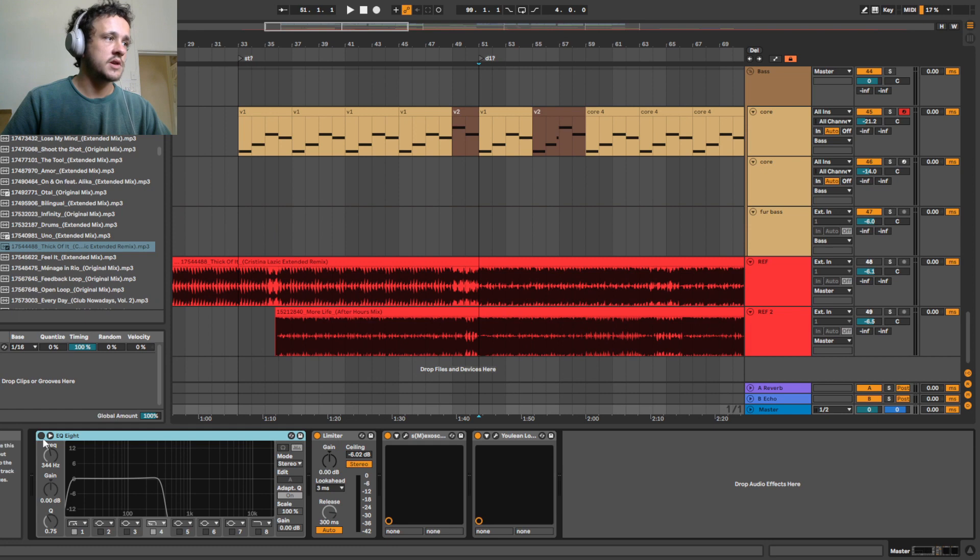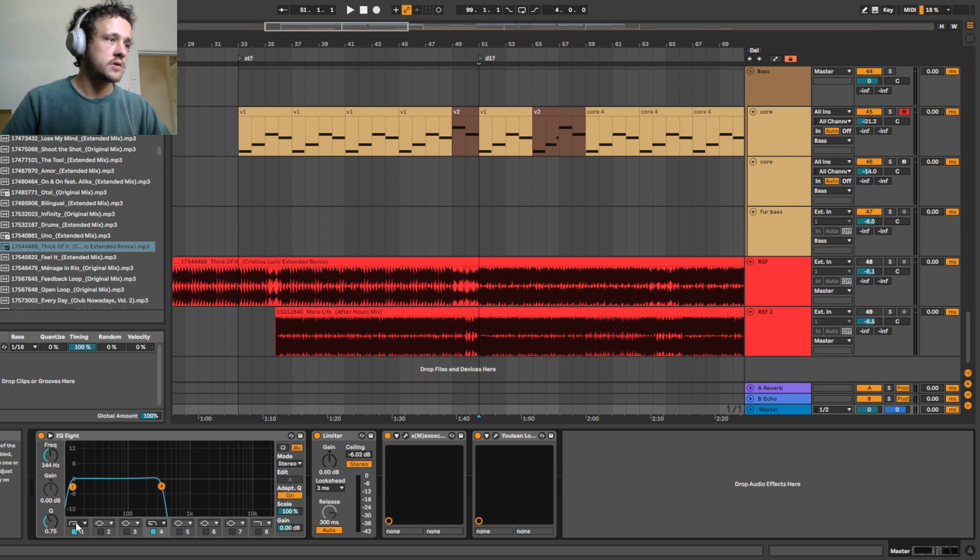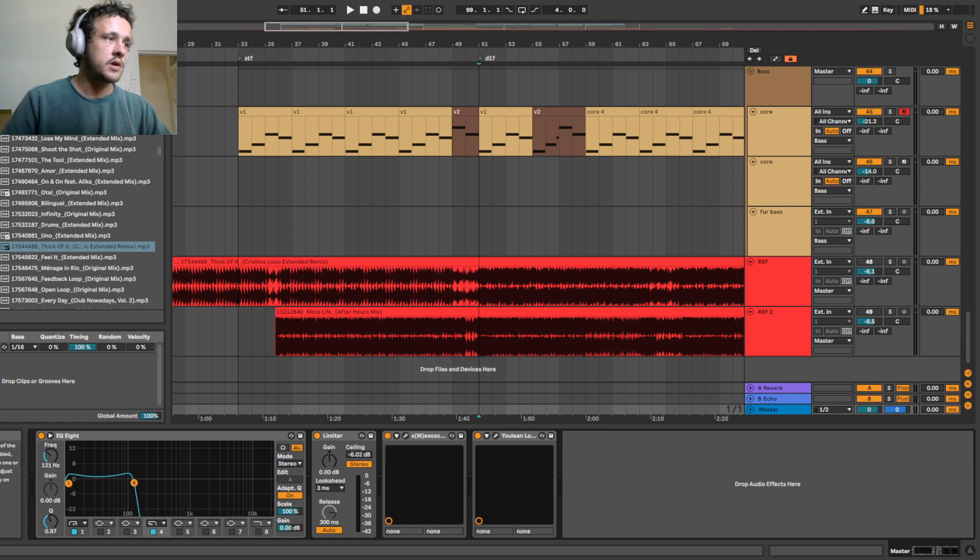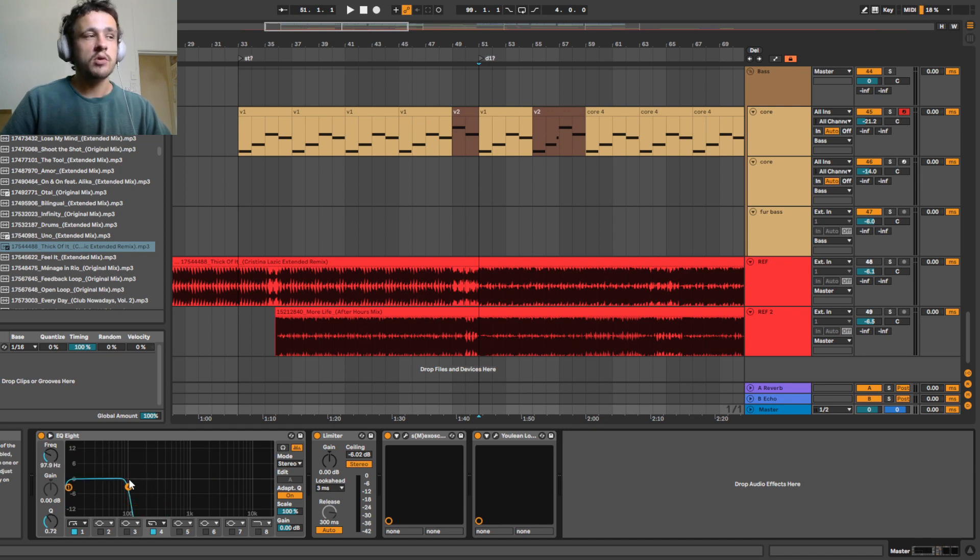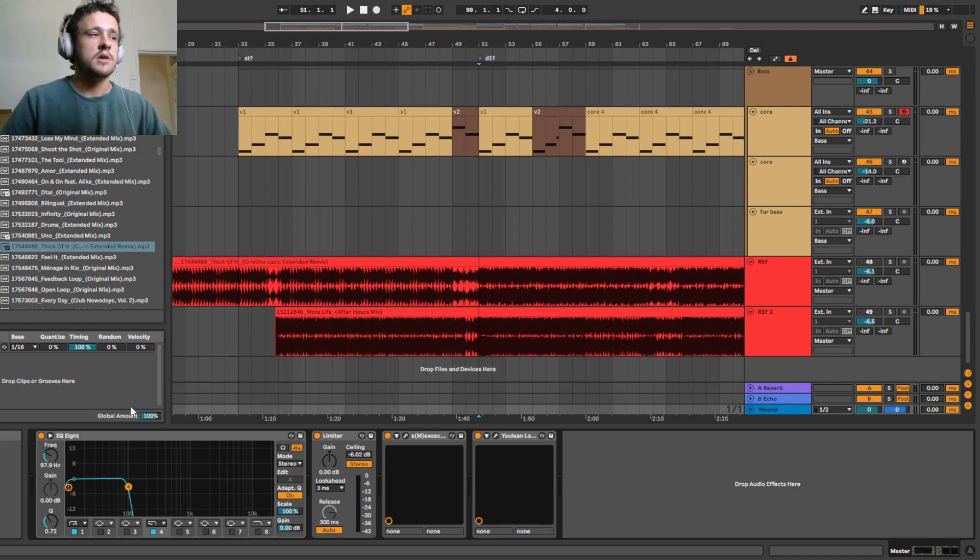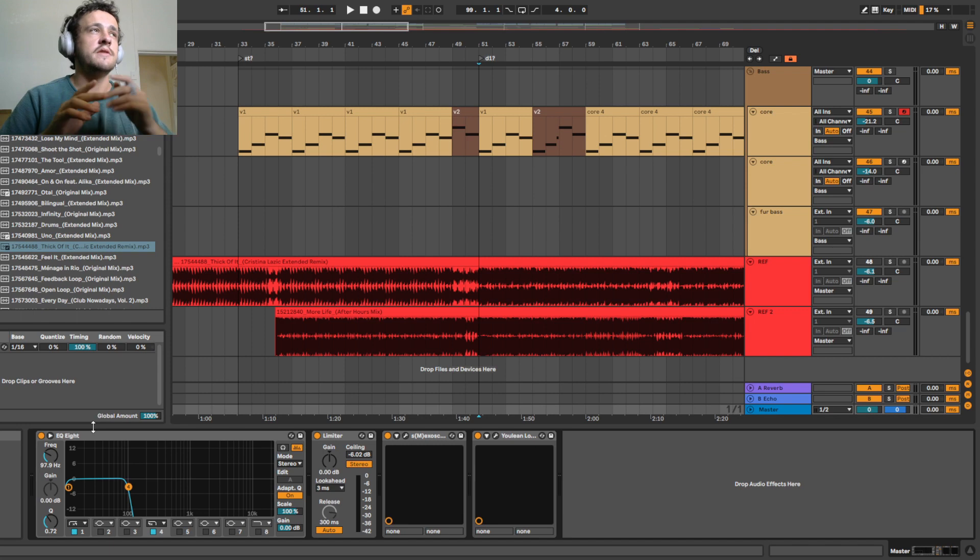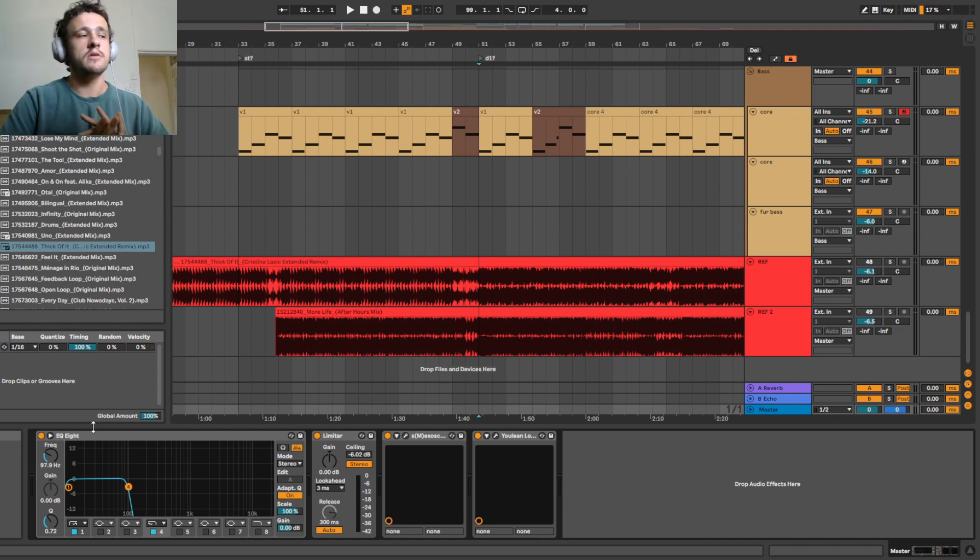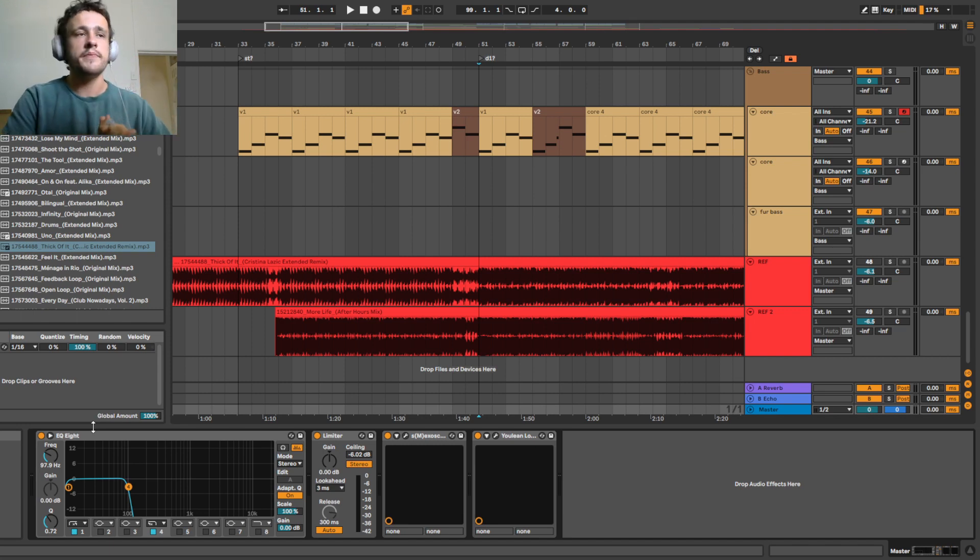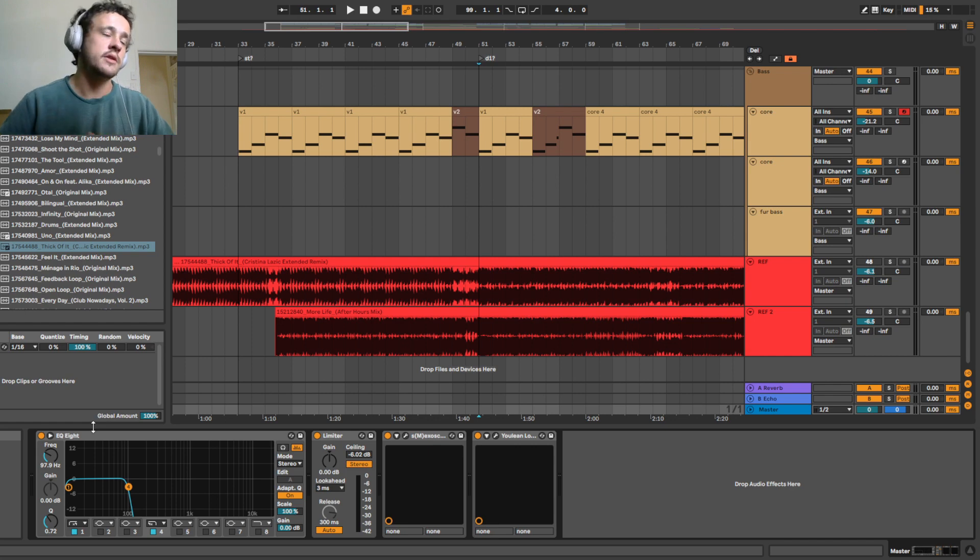Okay cool, so once you've got that you want to head over to the master. I've just got this EQ8 here which has two separate filters like this so I can go between the frequency ranges that I want to listen to. And I find that often, I don't know if it's just me, but it's easy for me to compare different frequency bands and then listen to it as a whole. I'll show you what that looks like in a sec.